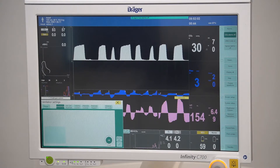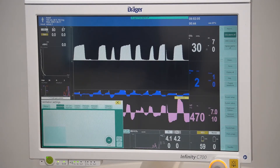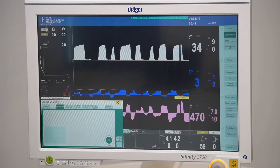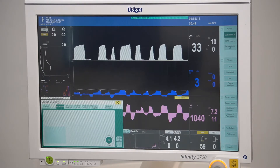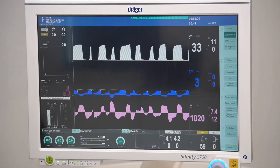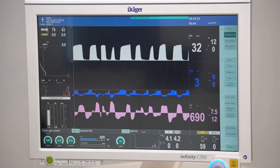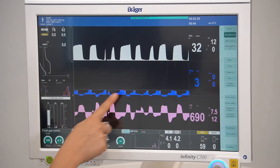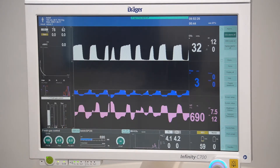On Dräger devices, manned spont is considered a ventilation mode. Manned spont mode is for spontaneous breathing or for manual ventilation via the manual breathing bag. When the APL valve is set to spont, the patient can breathe fully spontaneously. The triangle icon indicates spontaneous breaths.